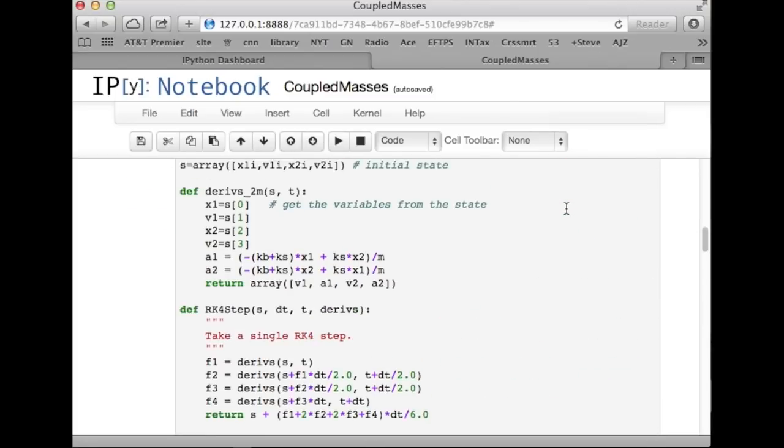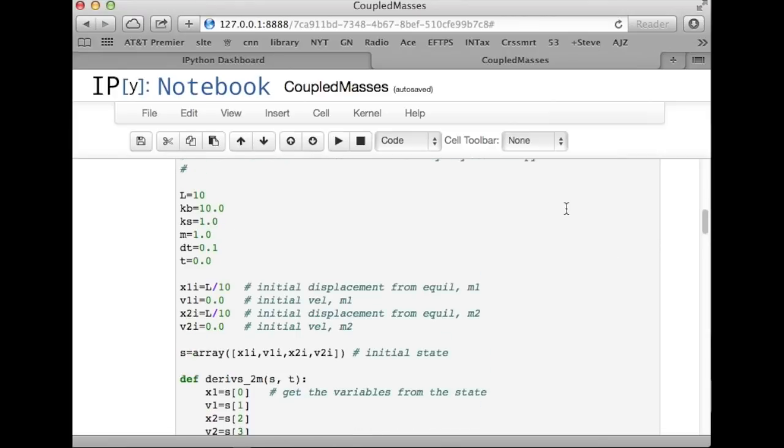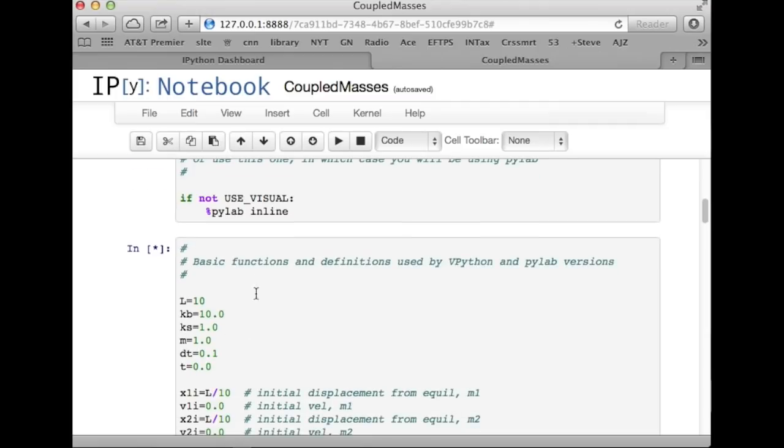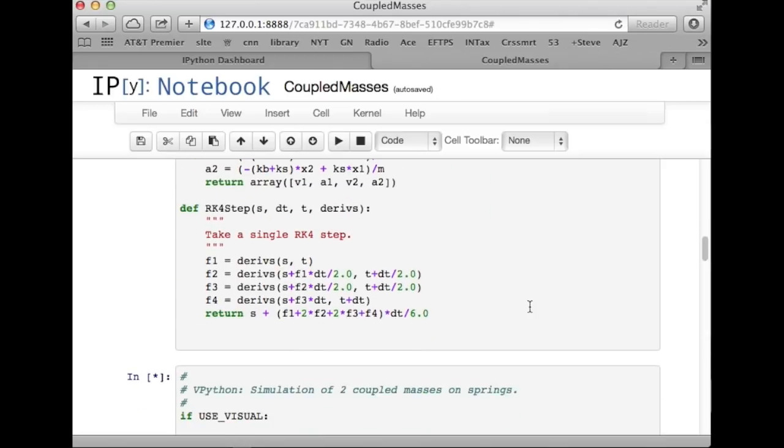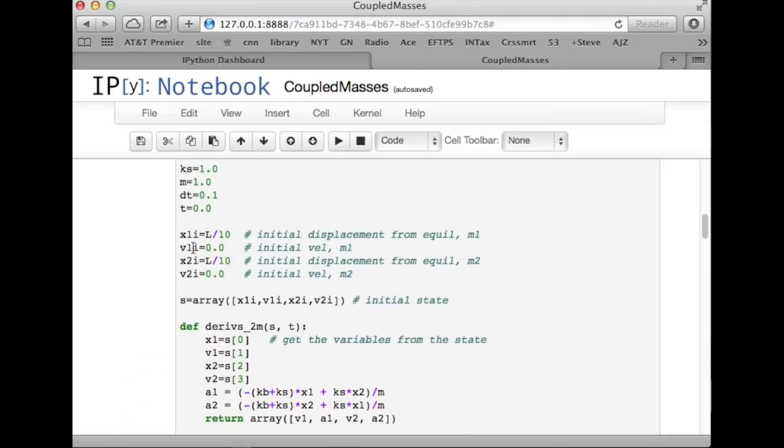There it is. Okay. We set the initial conditions in this cell. The same cell is executed by both the vpython and the PyLab versions. I just couldn't find it for a second. So, here they are, the initial conditions. Here, we started x1 out at L over 10 and x2 out at L over 10, and that put us in the low frequency mode.